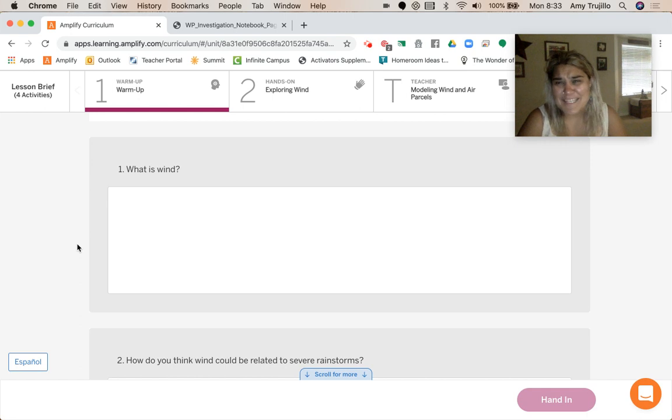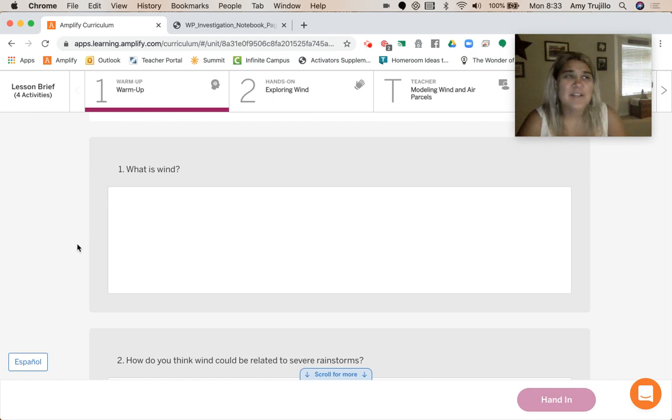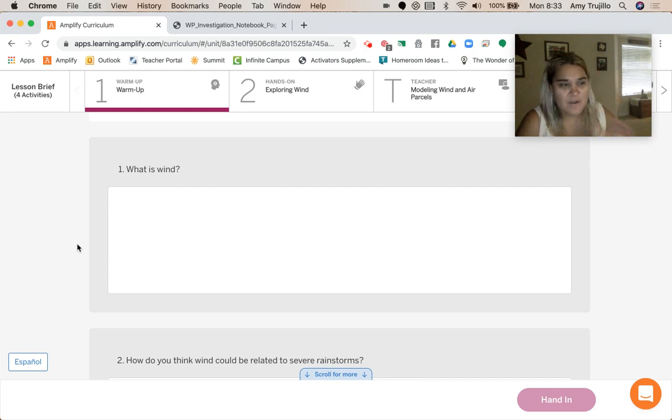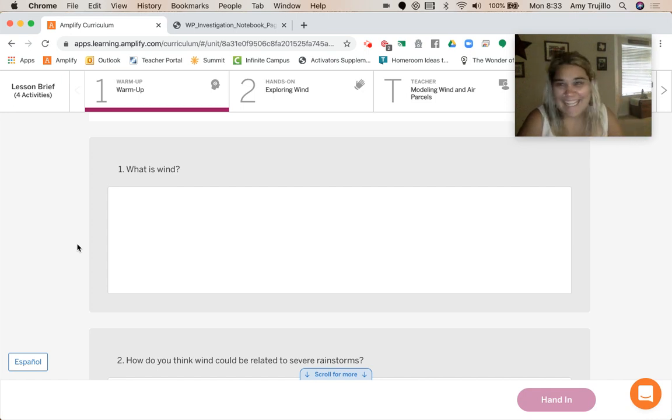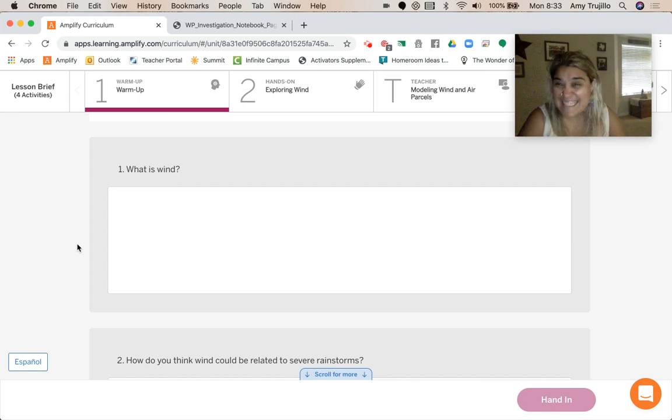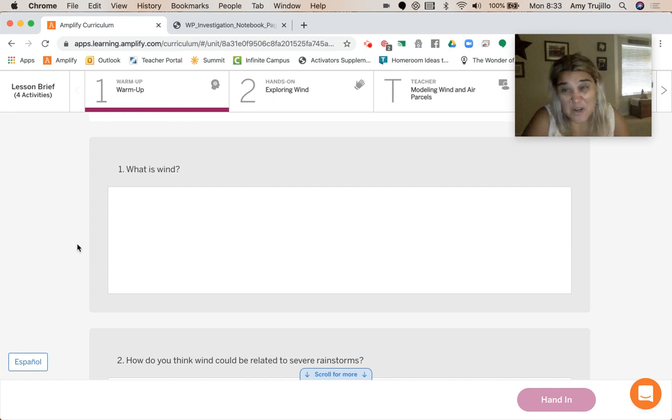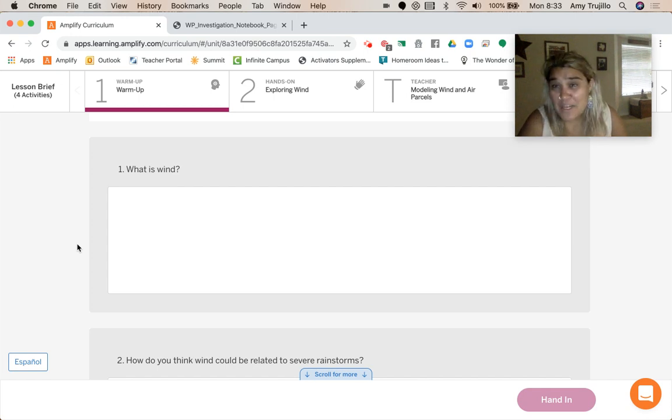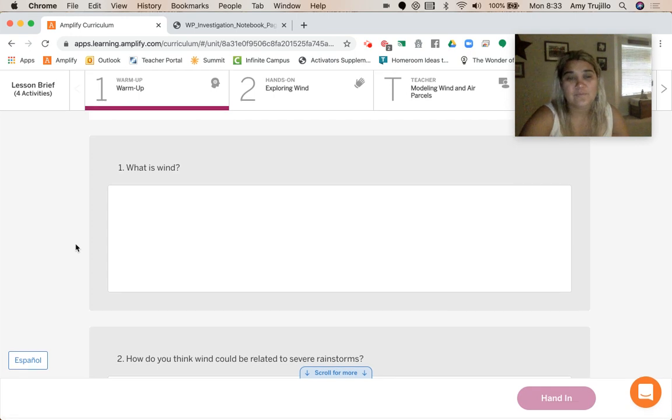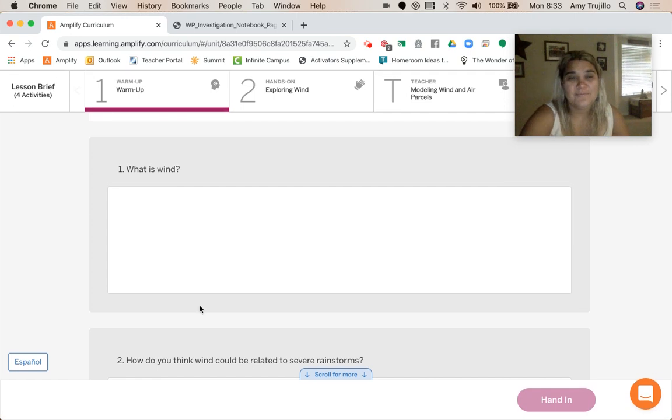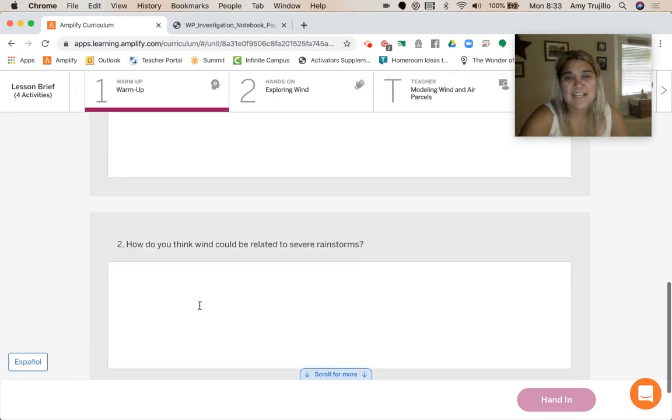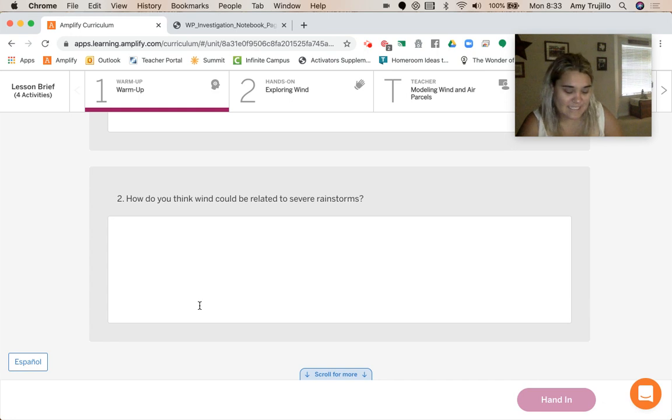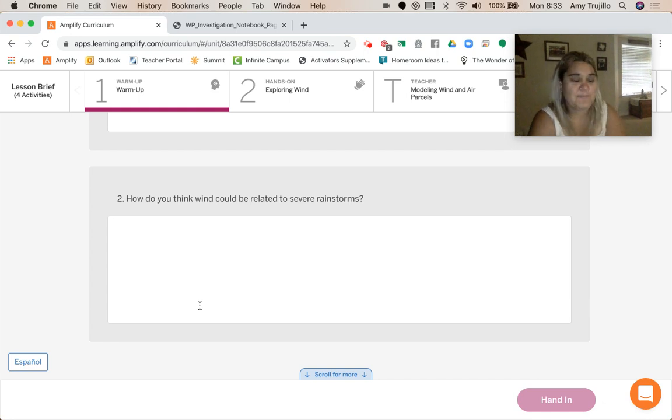So, what is wind? Think about when you're outside and it's blowing, but what is it? Is it air? Is it energy? What is wind? And then, how do you think that could relate to severe rainstorms?